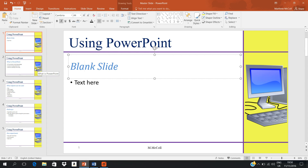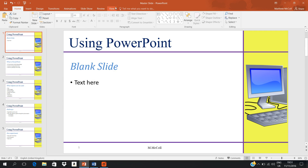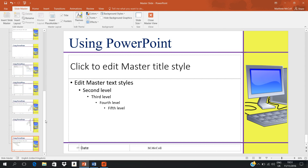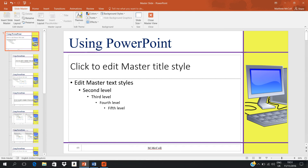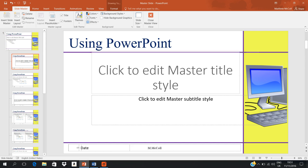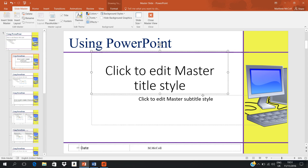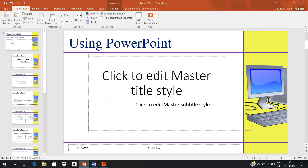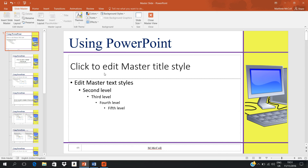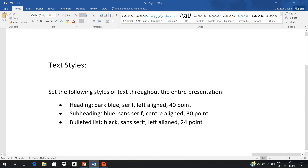So let's start. Go to View, then go back into our master slides. We go up to our primary master slide and this is where we set them up. I'm just going to rearrange this so that when we go back to our normal view it's not all over the place. Back to our primary master slide — I've put the question here: set the following styles of text for the entire presentation. The heading should be dark blue, serif, left-aligned, and 40 point in size.